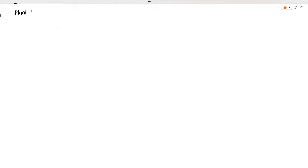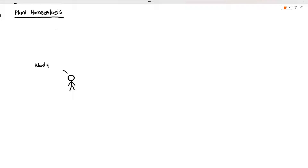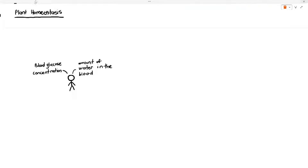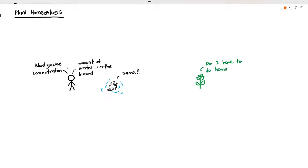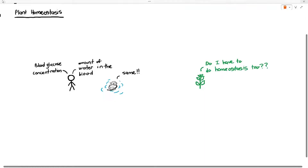It would not be biology if we did not also cover plants in the chapter of homeostasis. In previous videos we covered homeostasis in humans, where we talked about how humans control the amount of water in the blood and blood glucose concentration. The otter, being a mammal, also has to control these things. But do plants have to do homeostasis too? Surprisingly, yes — plants also have to do homeostasis, but they do not need to control blood glucose concentration; they have to control the amount of water in their cells — not blood, because plants do not have blood.